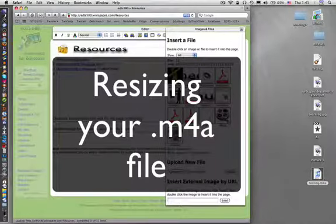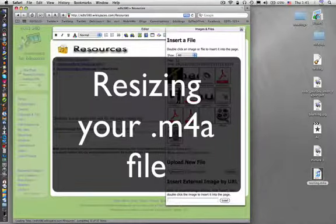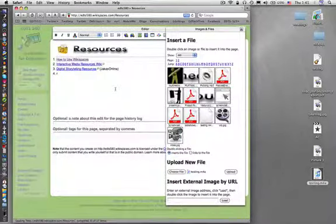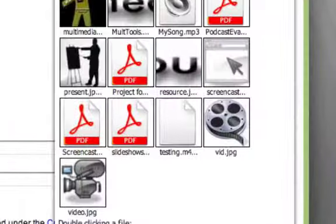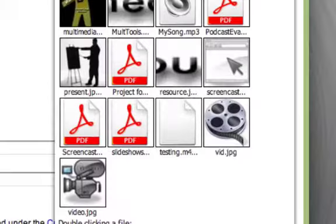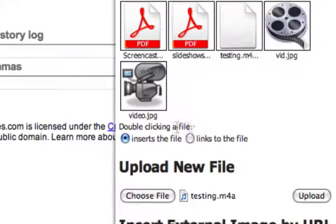Here's a simple tutorial on getting your M4A file inserted onto your page at an appropriate size. I've already got a head start here - I've uploaded my file already, and it's here. It's this testing1.m4a file.